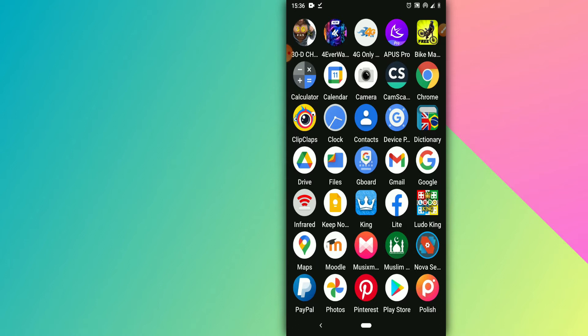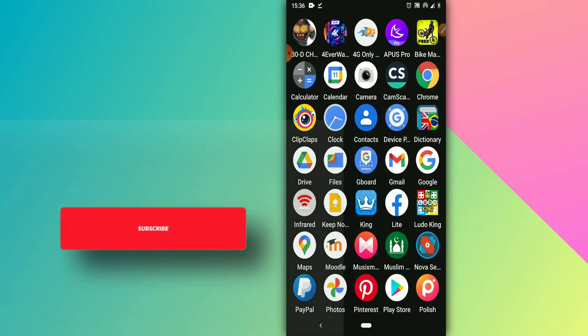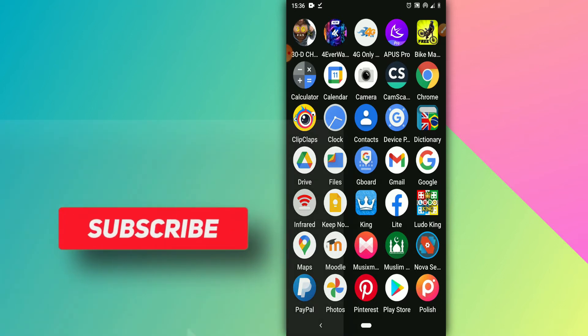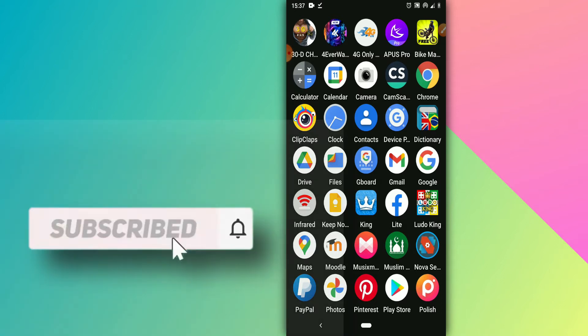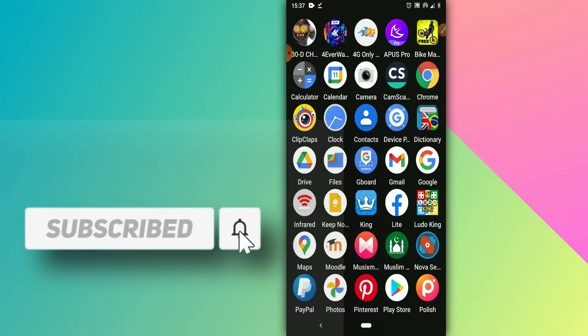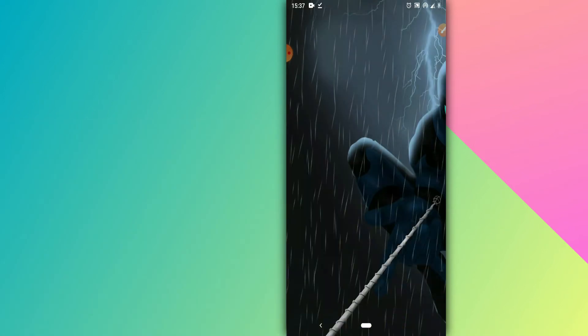Before we start the video, if you're not subscribed to my channel, please subscribe, hit the bell icon to get notified when I upload a new video, like the video, and don't forget to share it with your friends.